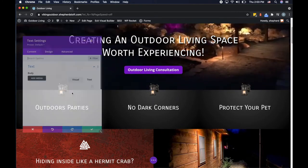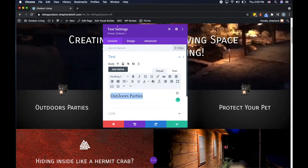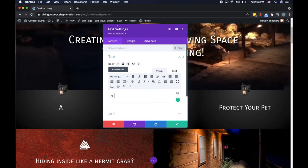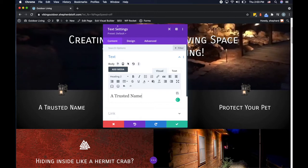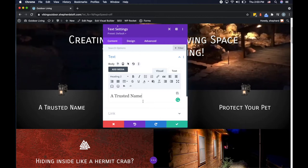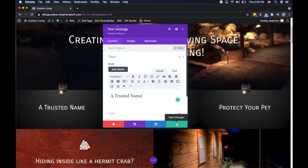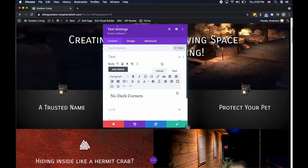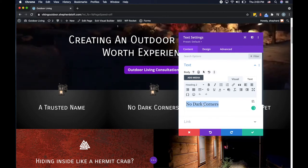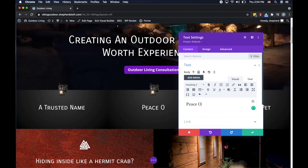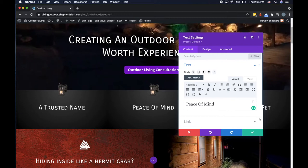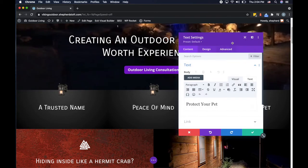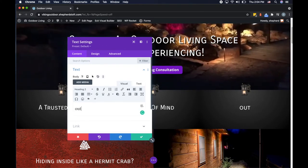I'm going to open this up in a text box. Instead of 'outdoor parties,' he wanted to go with 'a trusted name' — he's doing so much branding for his business in a rural area, and people want work done by 'the Viking,' so it's like a movement. That's the first one. The second bullet is 'peace of mind,' relating to security and safety in the outdoor living space. The third is simply 'outdoor living.'